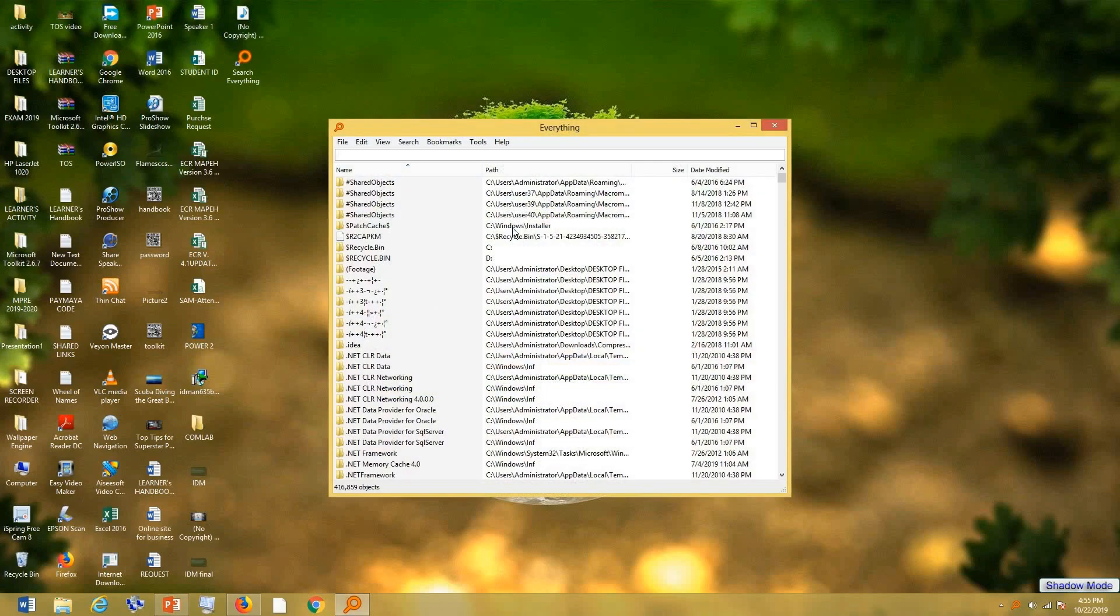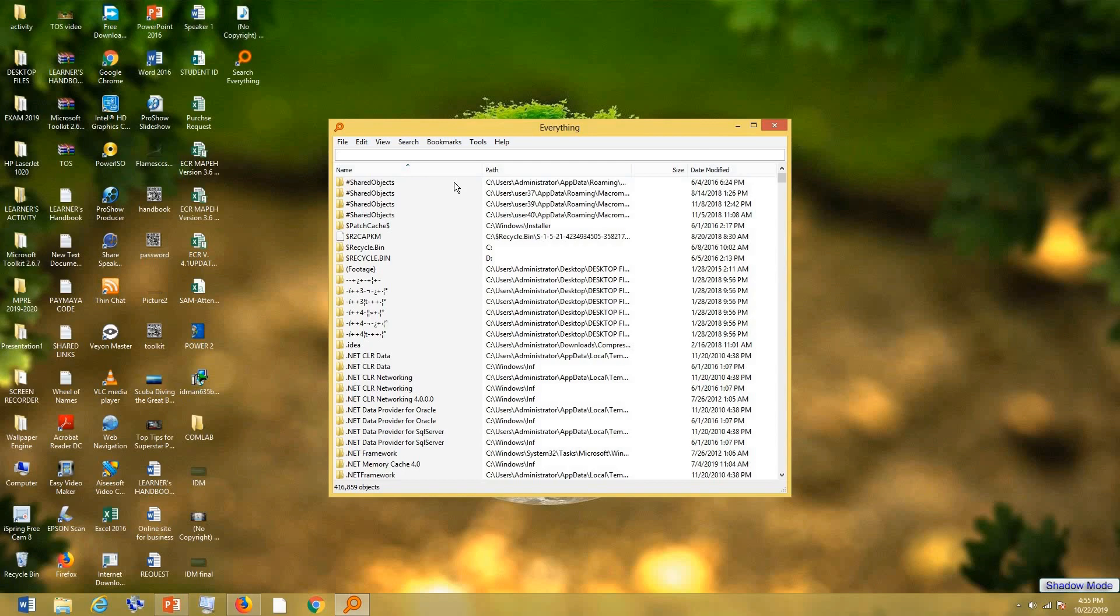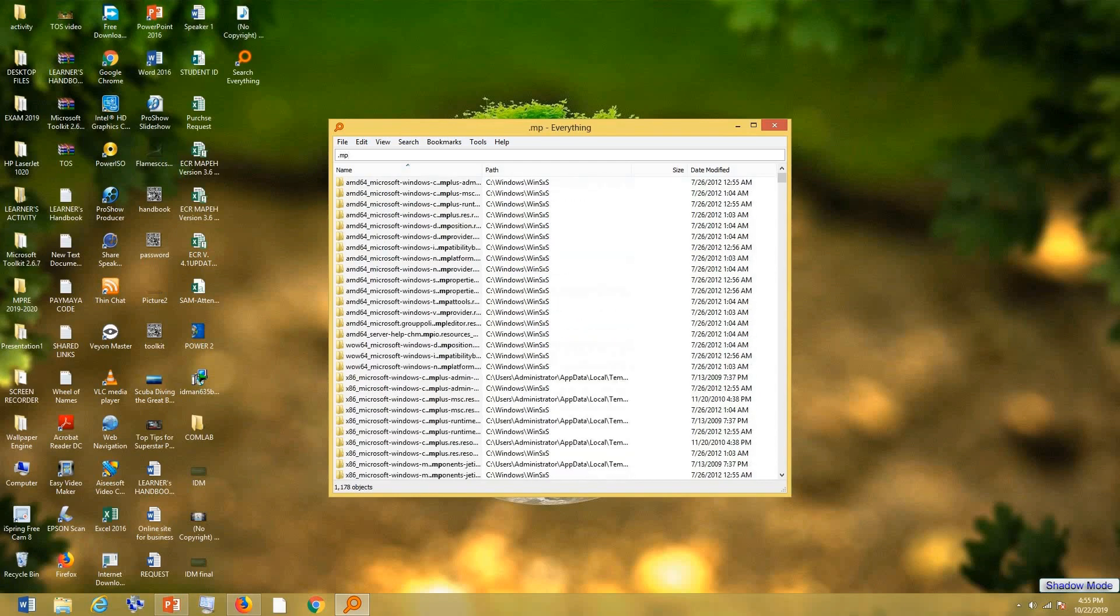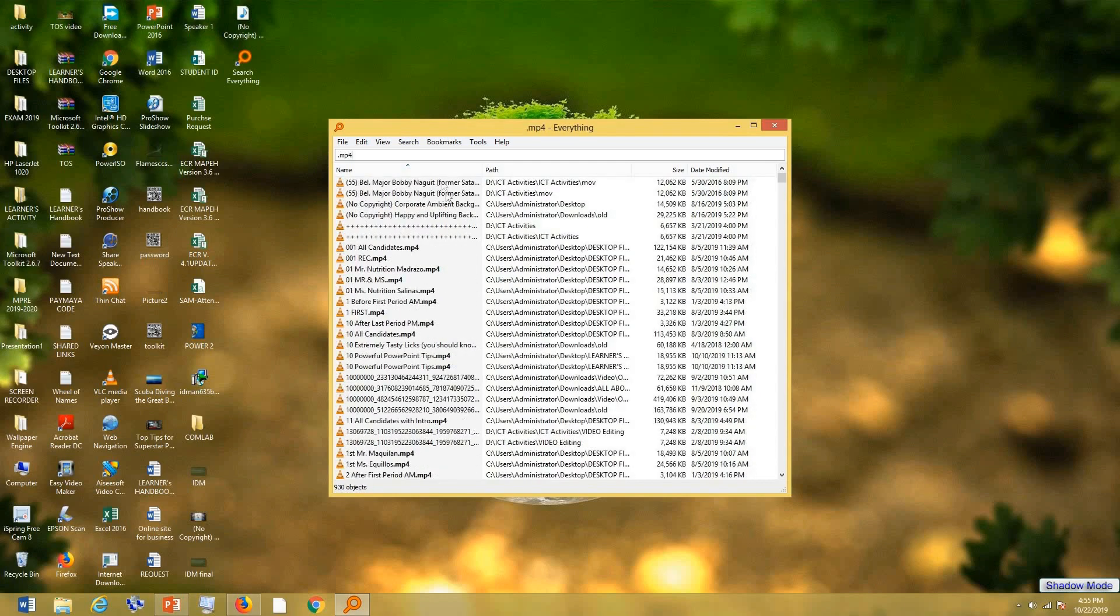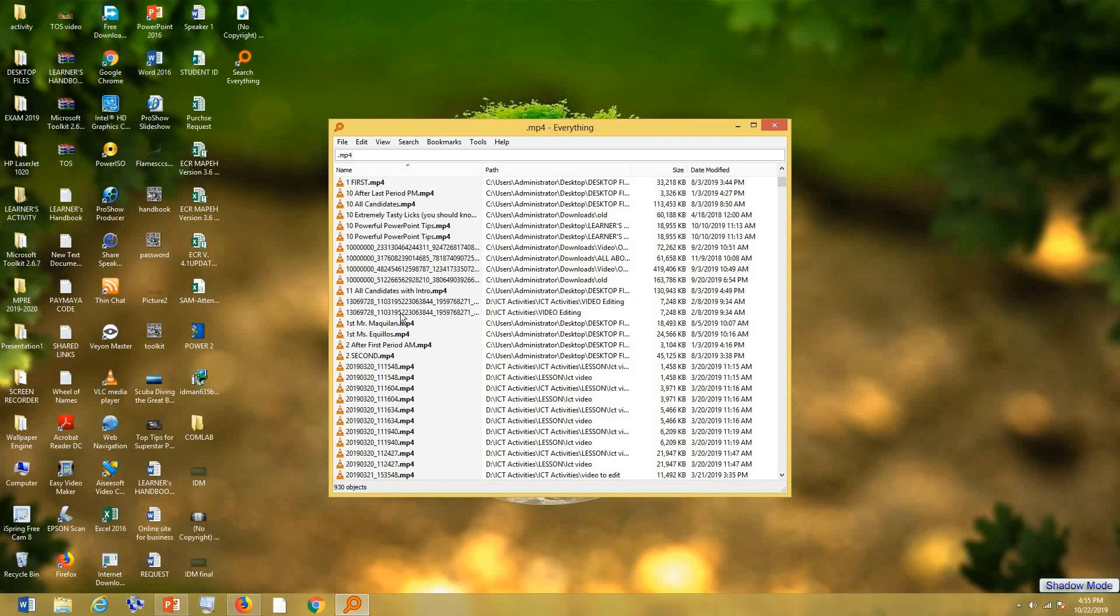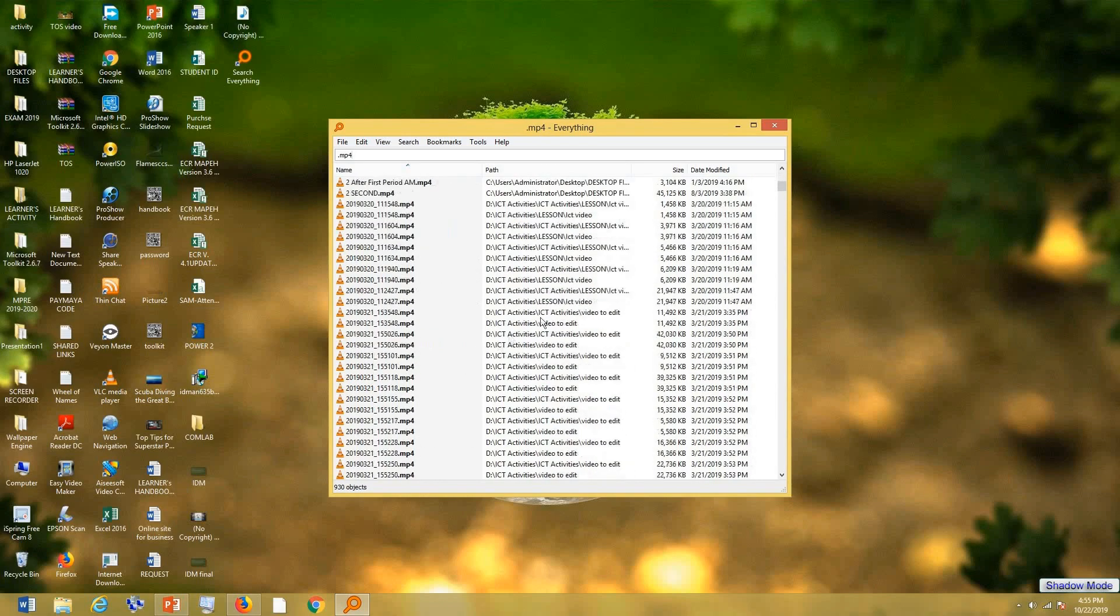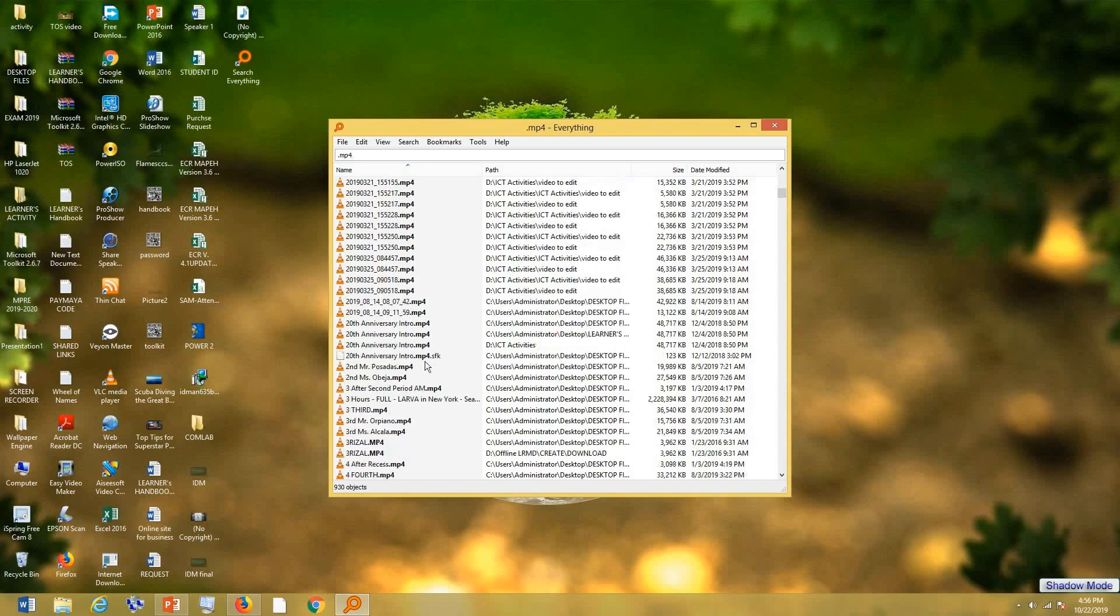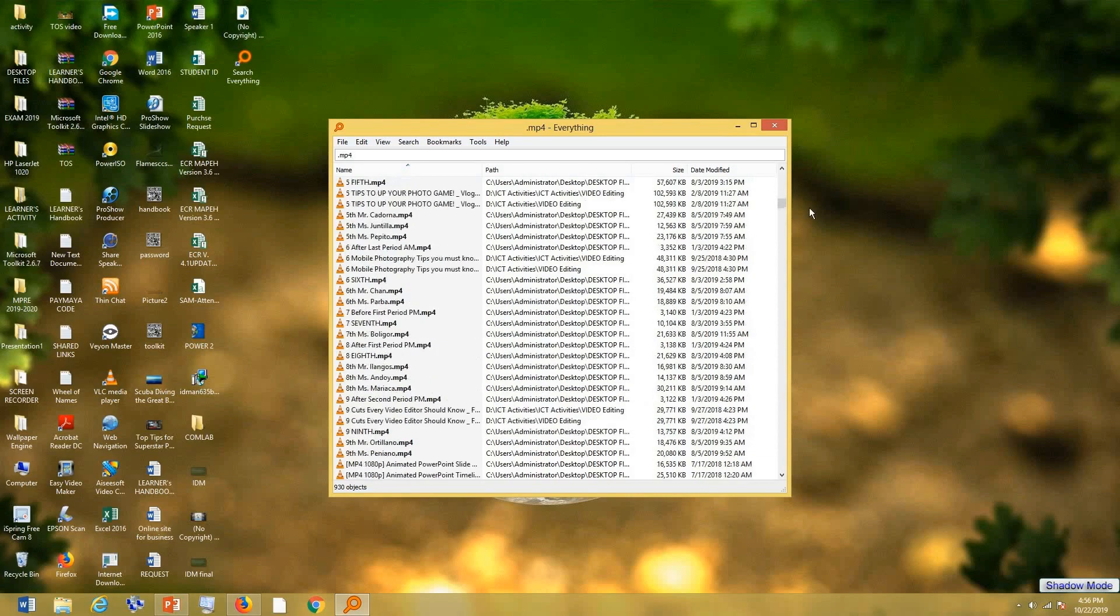Here we are now in Everything. This is a very nice tool for searching local files. You can search, for example, video files. I can type in here even the extension of the file if you're not familiar with the title. For example, mp4. You see that every file that has an extension of mp4 is easily retrieved.